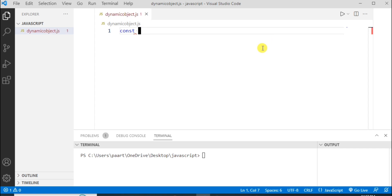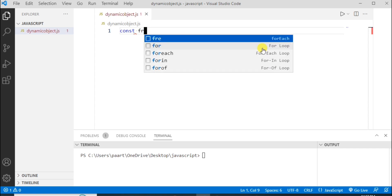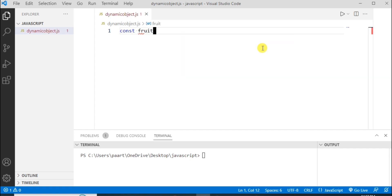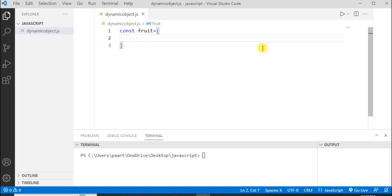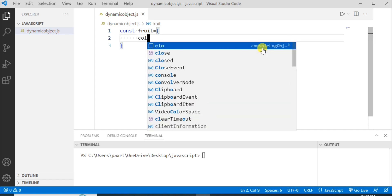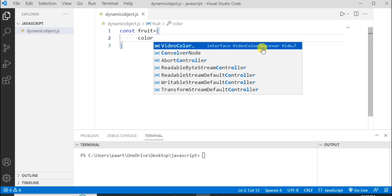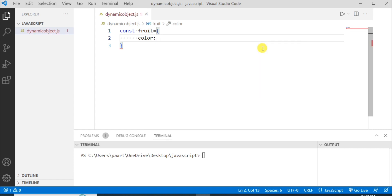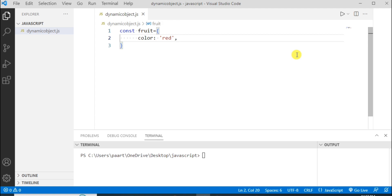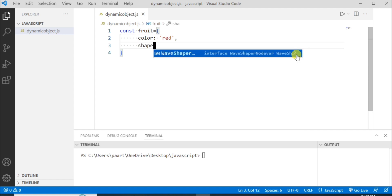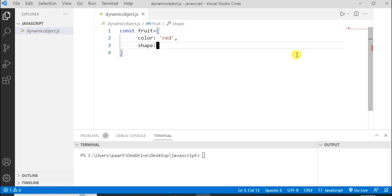Let's write const keyword and the object name I'm taking as fruit. Now let's give few properties in it like color of that particular fruit or object. I'm assigning value red to this property. Now let's take another property as shape and here let's write the shape as round.